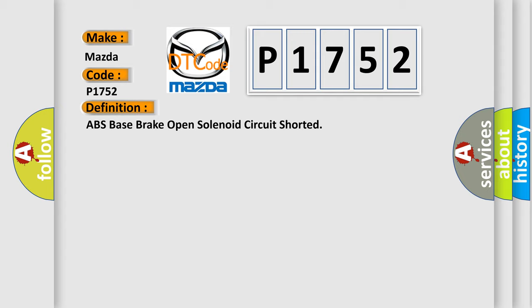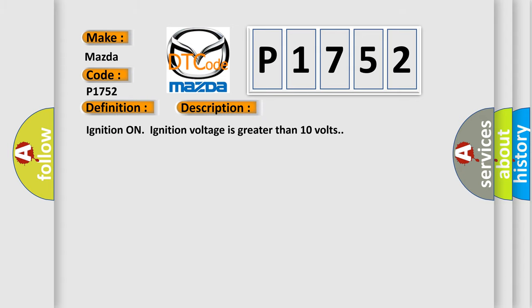And now this is a short description of this DTC code. Ignition on, ignition voltage is greater than 10 volts.